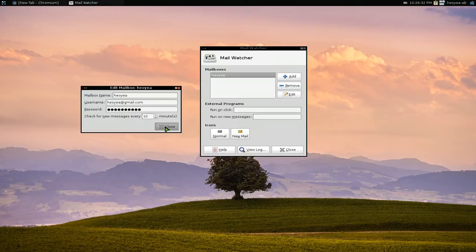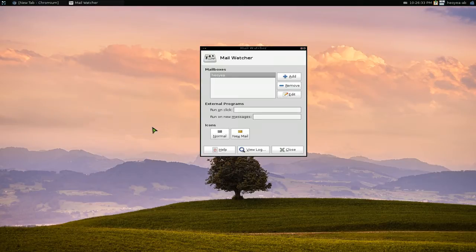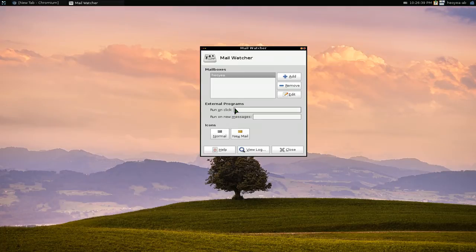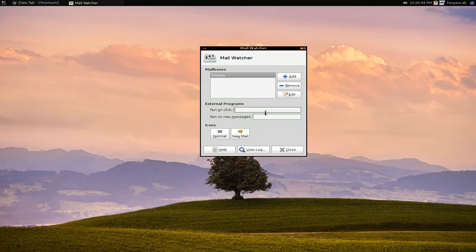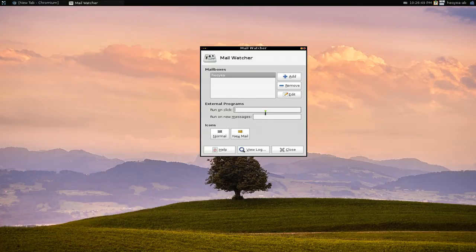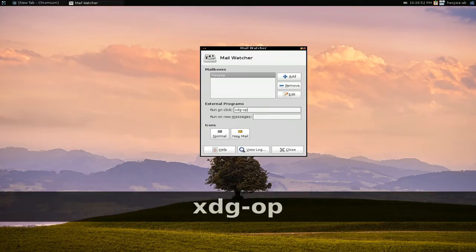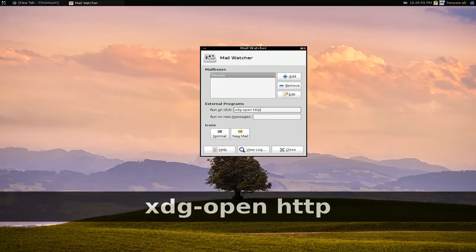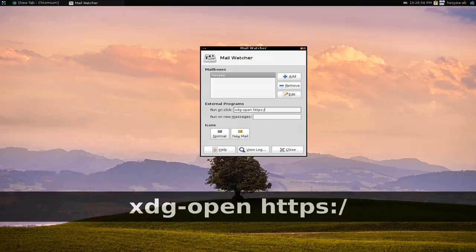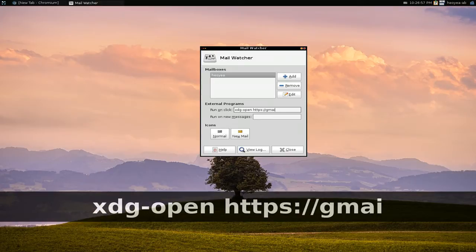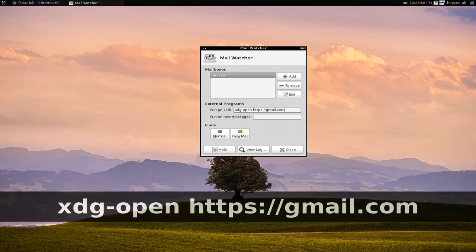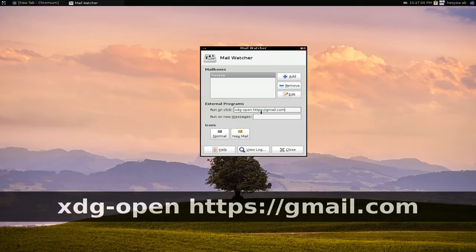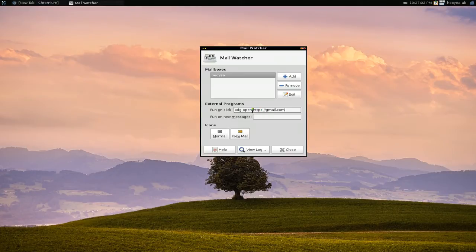As far as the bottom part here, it says external programs. This one, when you click on this icon, what do you want it to do? We want it to open our browser and then go directly to Gmail. To do that, we do xdg-open and then type in https://gmail.com. Basically what this is going to do is the xdg command is going to tell it to use your default browser.